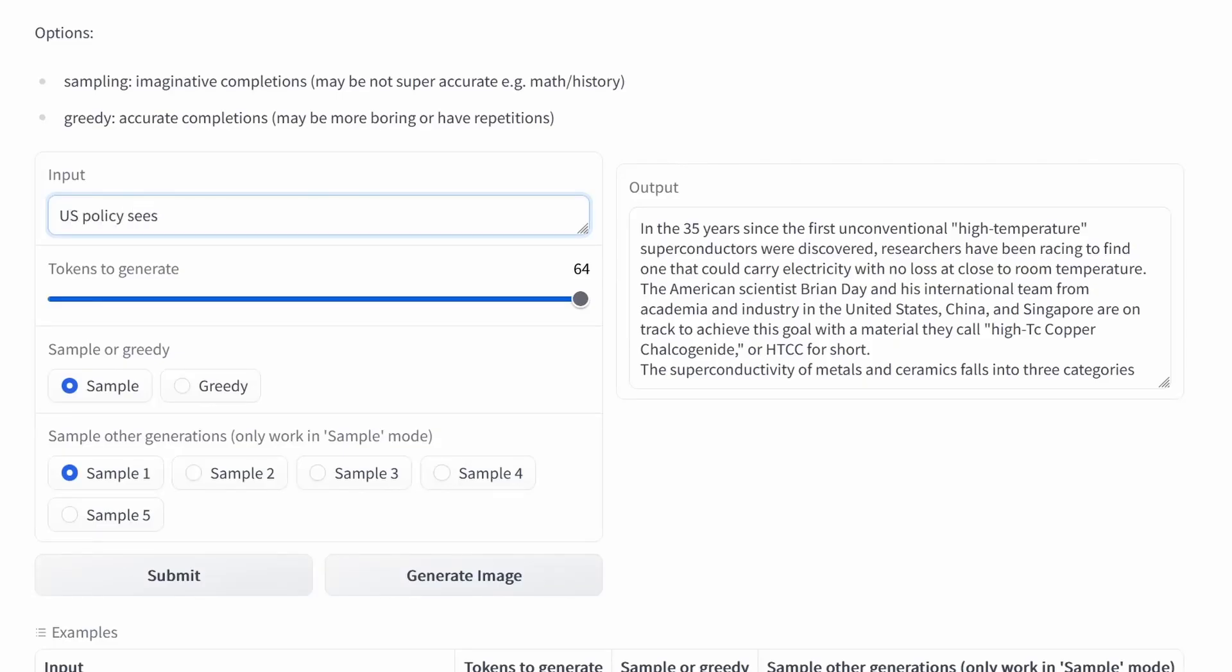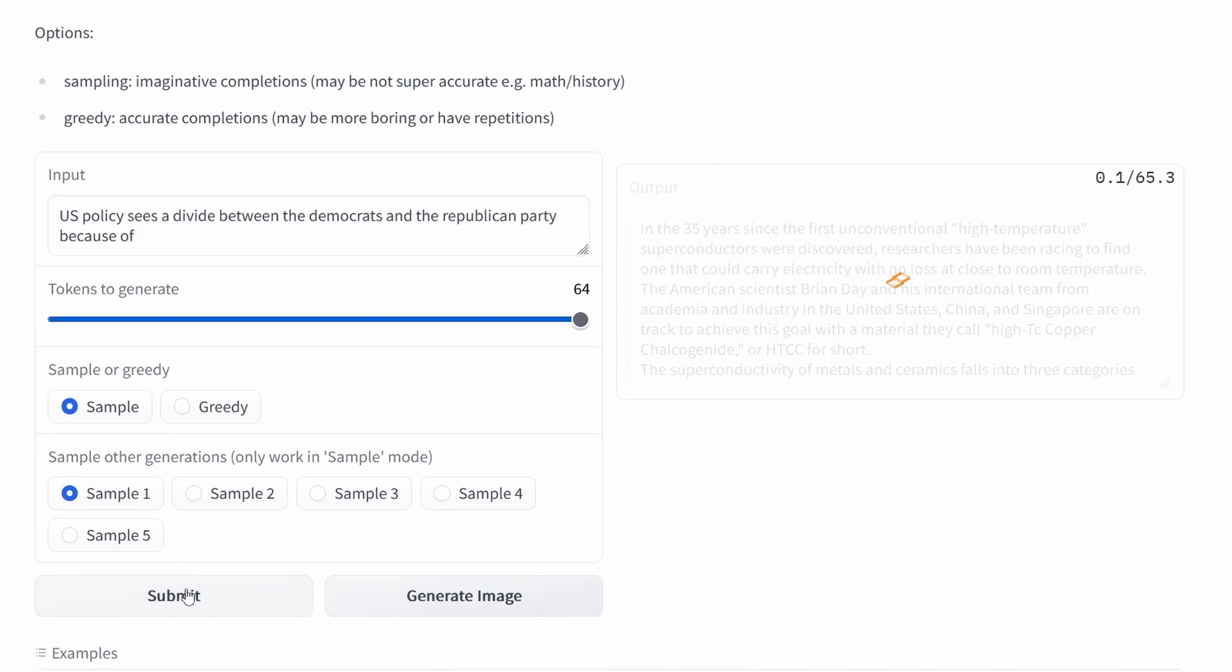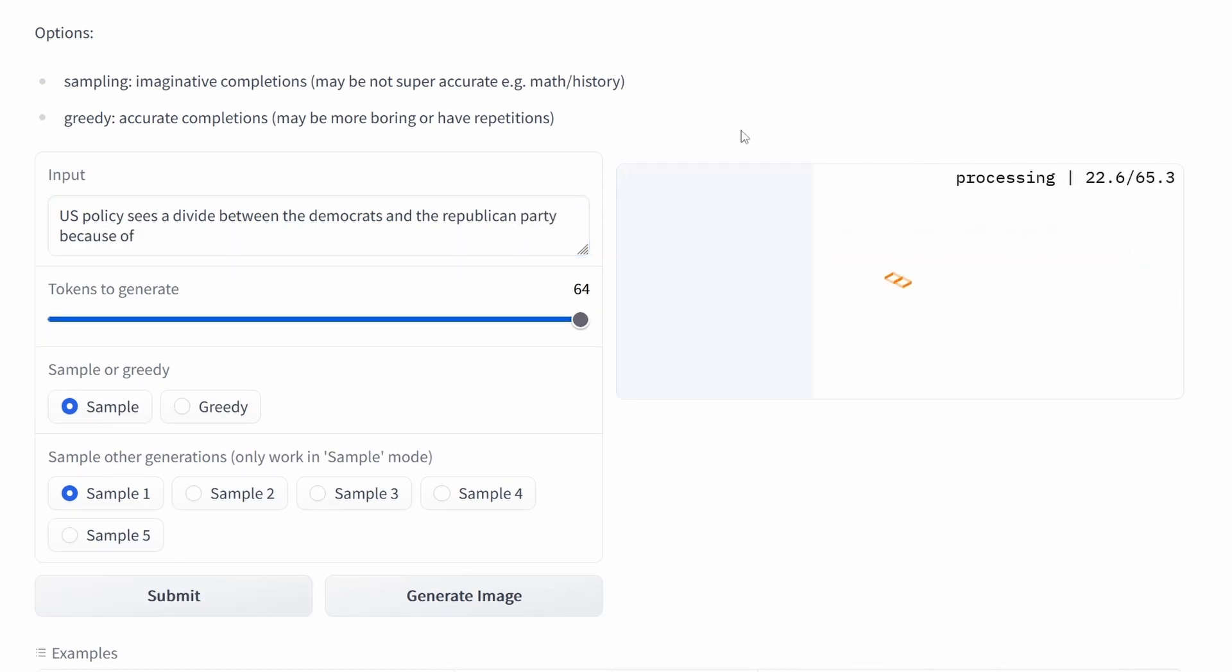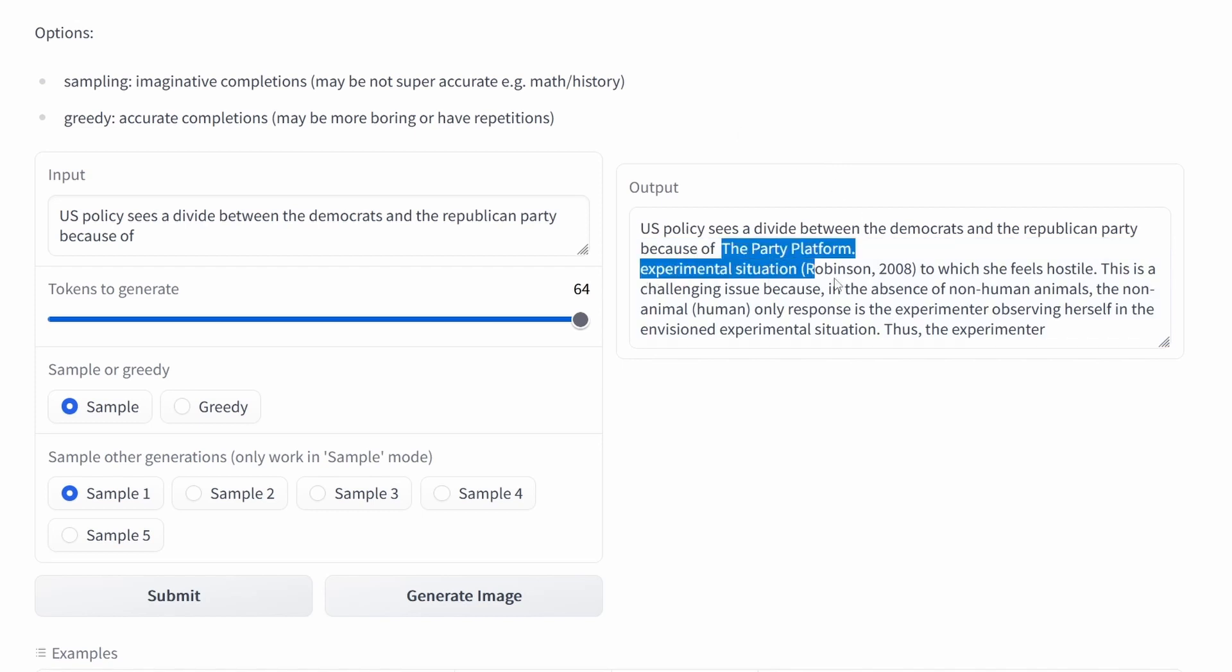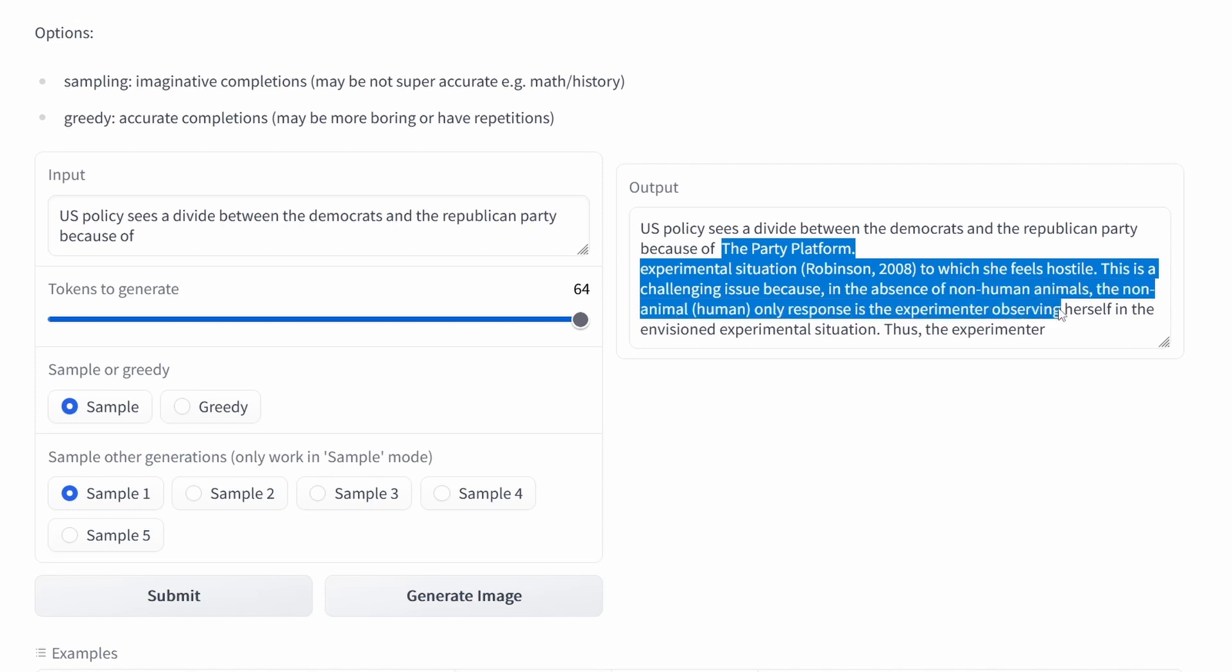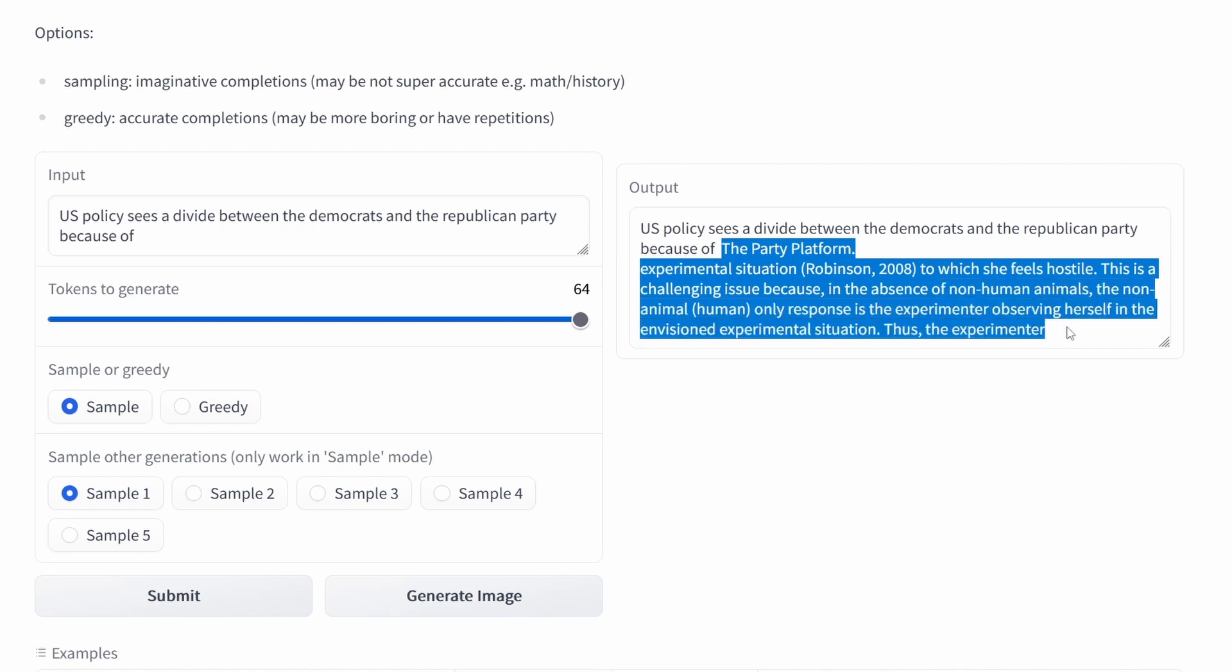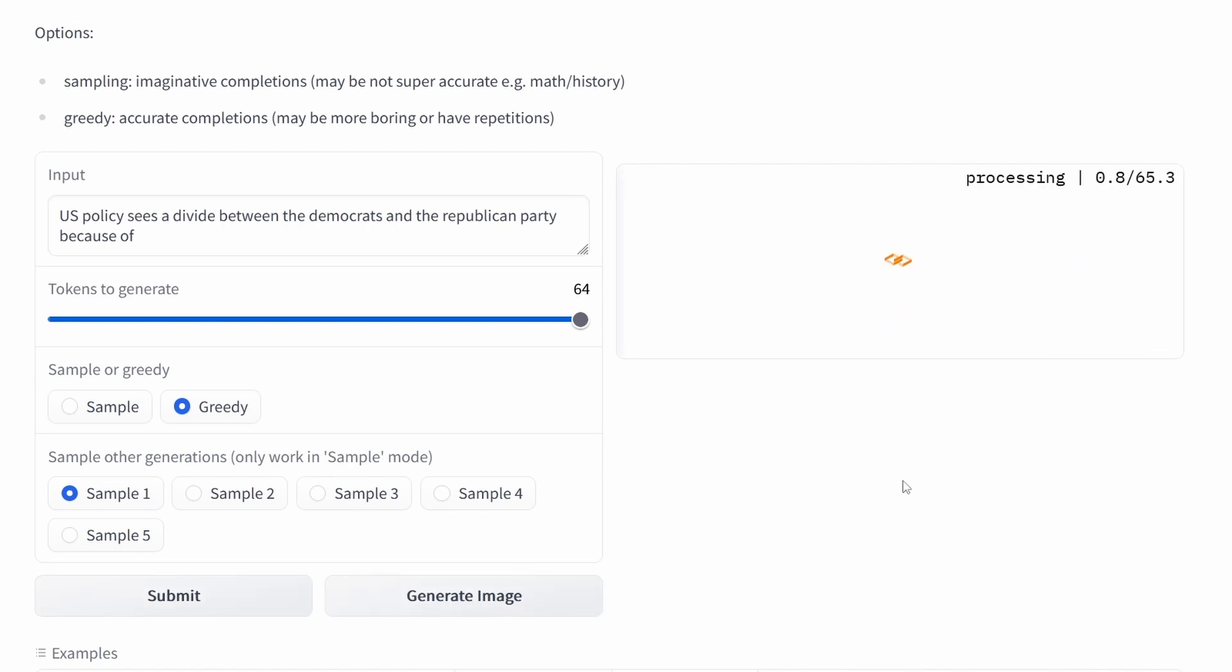Now some challenge: USA policy. We go for some really provocative topic about the divide between the political system in the US. What does it know about it? Because of the platform? Experimental solution? Hostile challenging non-human animals? No. This is sorry, this is a miss.